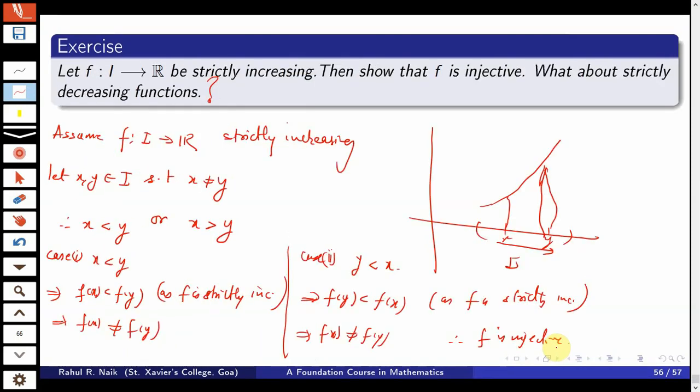This concludes the session on bijections and monotone functions. In the next session we will discuss the composition of two functions. Thank you for watching.